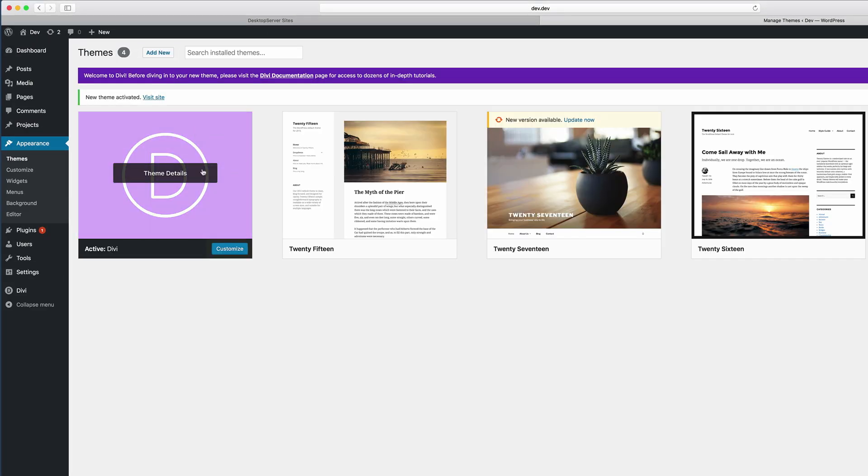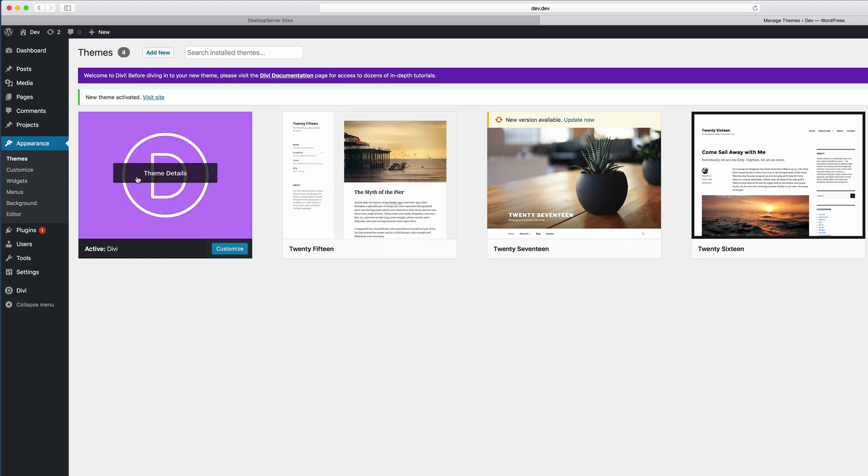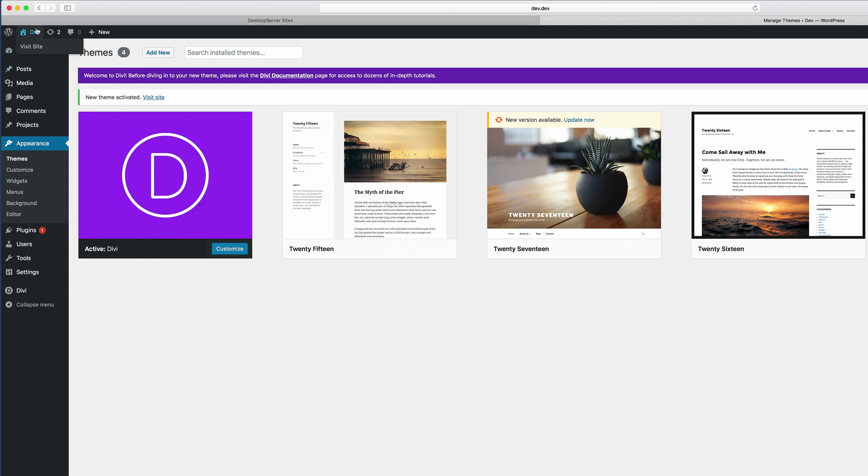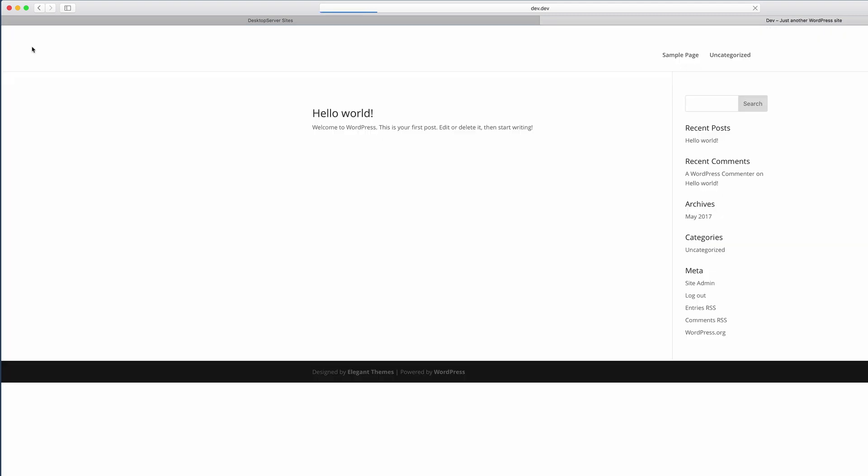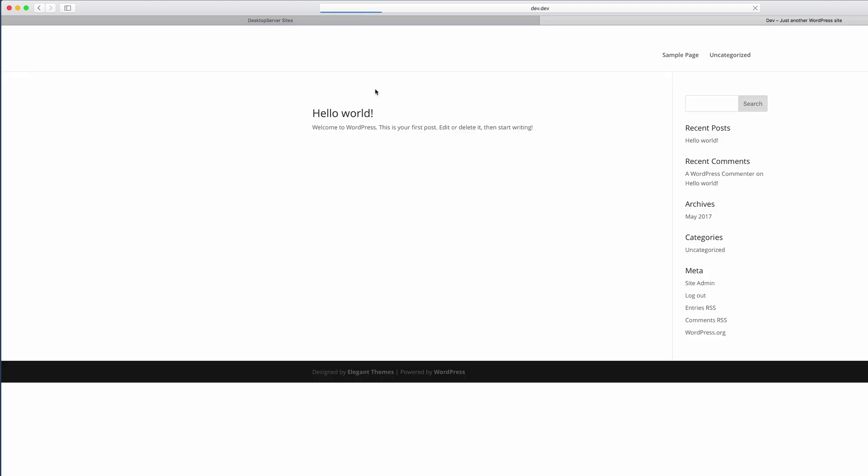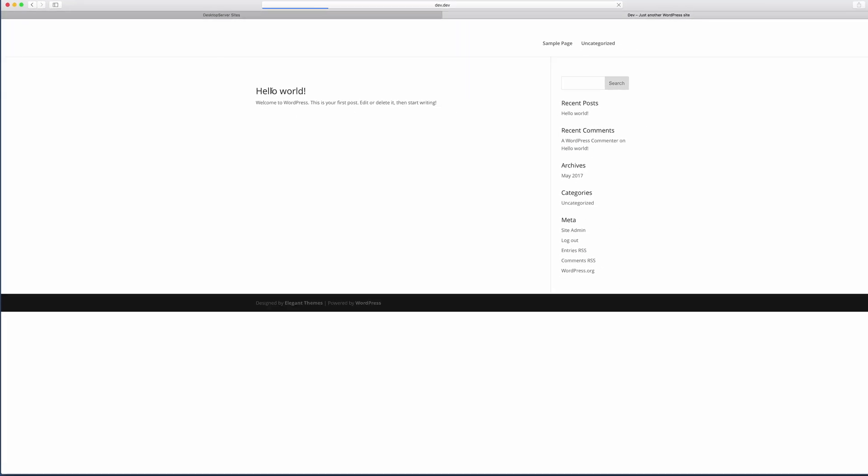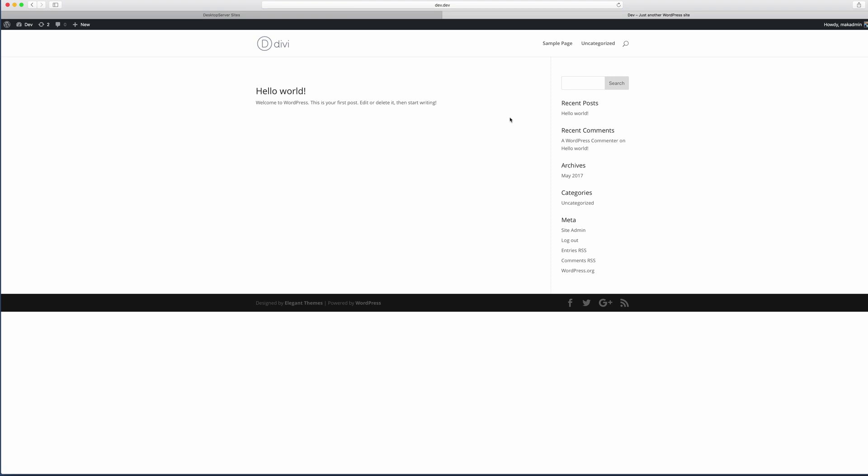So now we are running WordPress on our local computer. So I'm just going to go ahead now and just visit the site and just make sure that it's Divi running. So we can see here that this is Divi that's running on my computer.